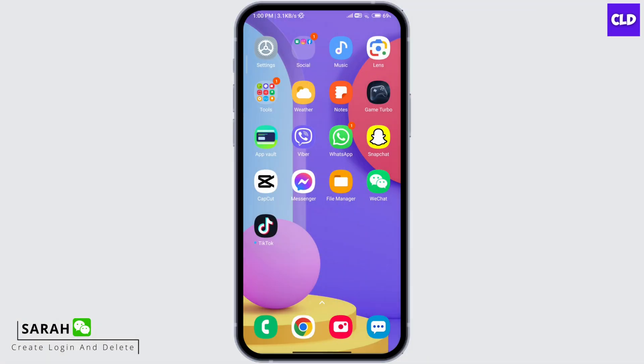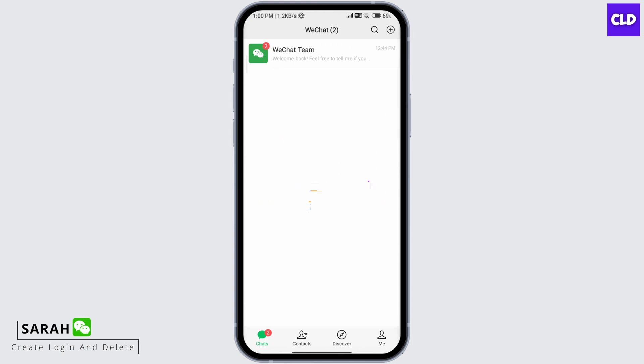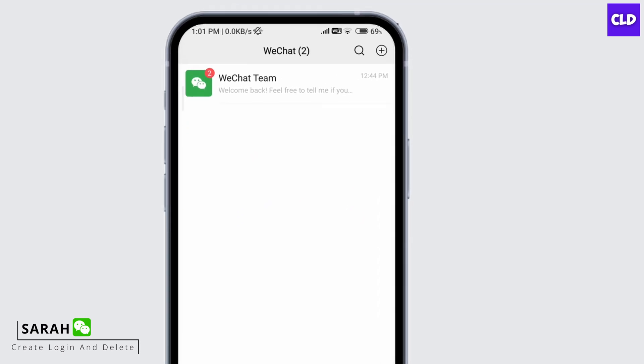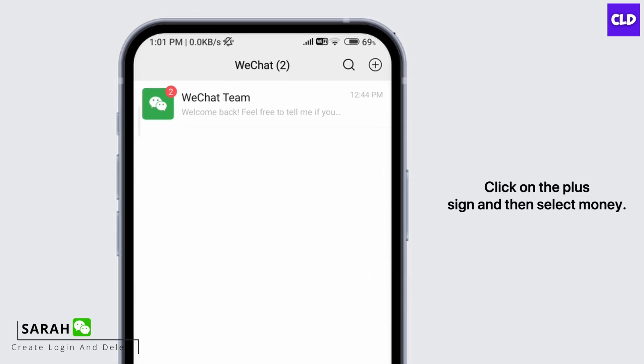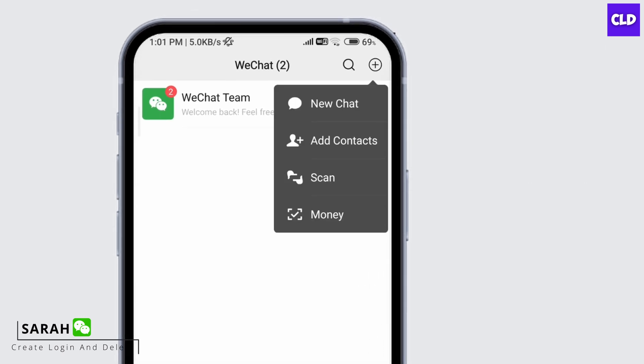First, go ahead and open the app. If you're not logged in, go ahead and log in. Once you're logged in, you'll see a plus sign at the top right corner. Click on the plus sign and then select Money.